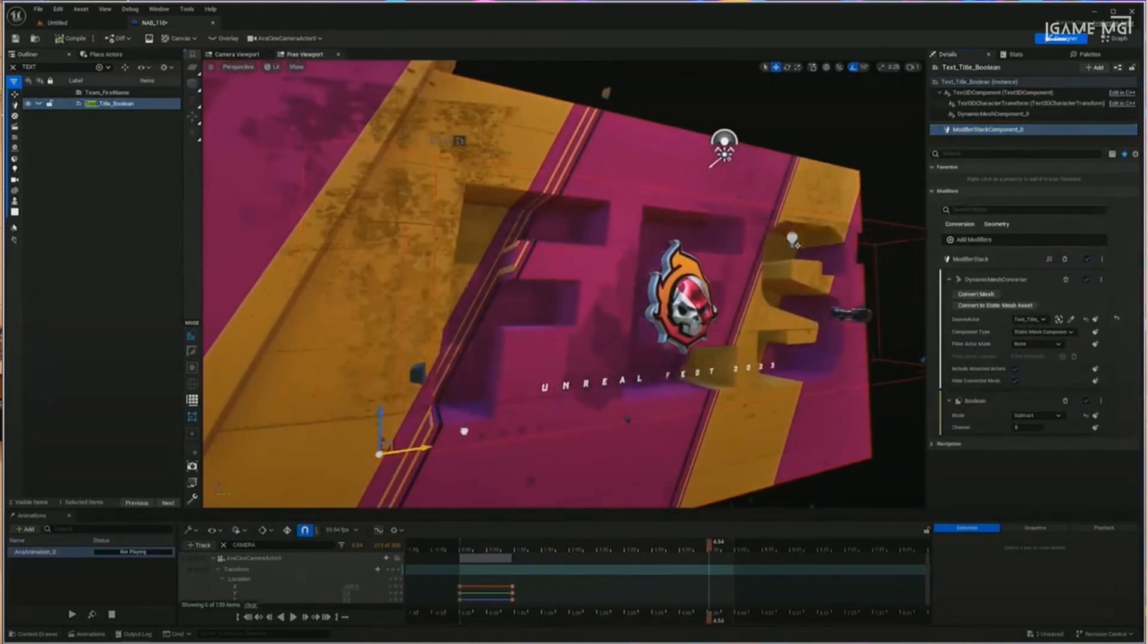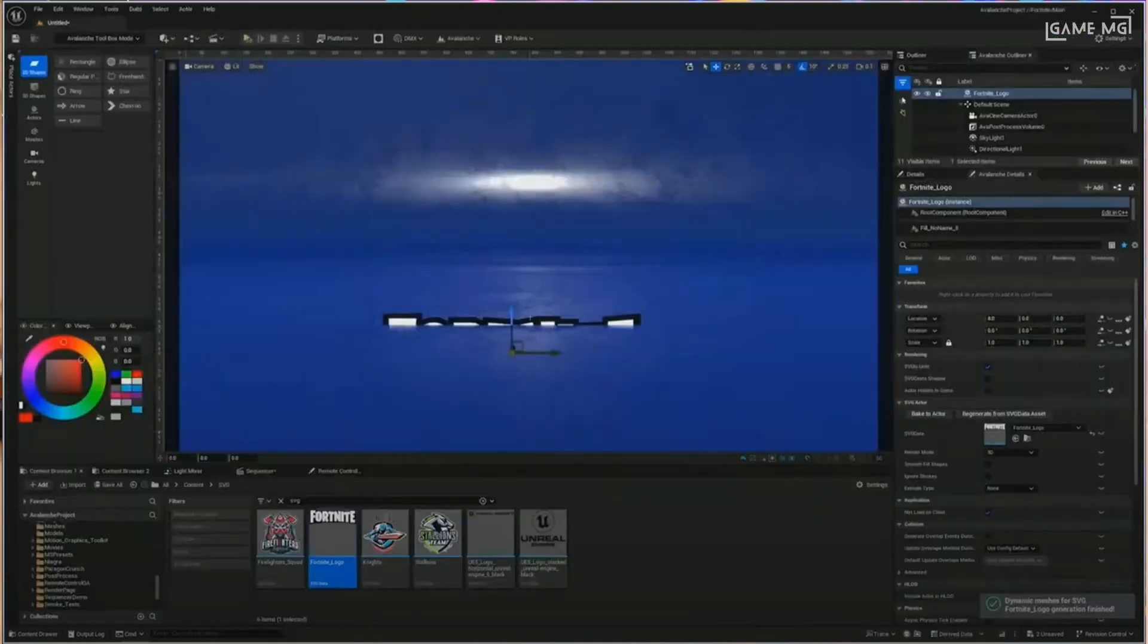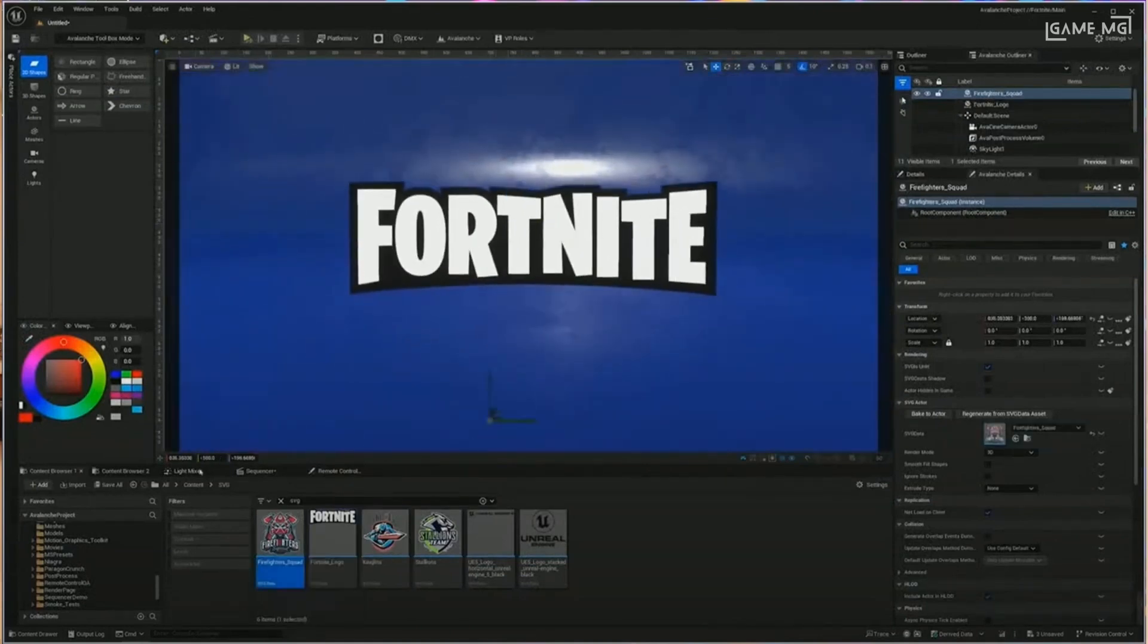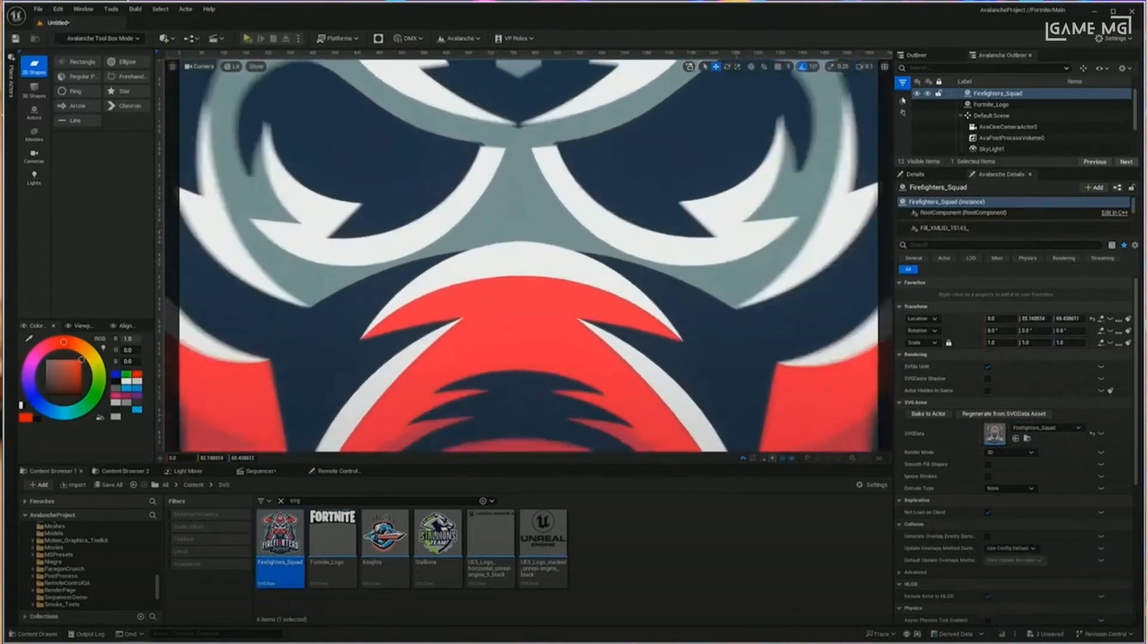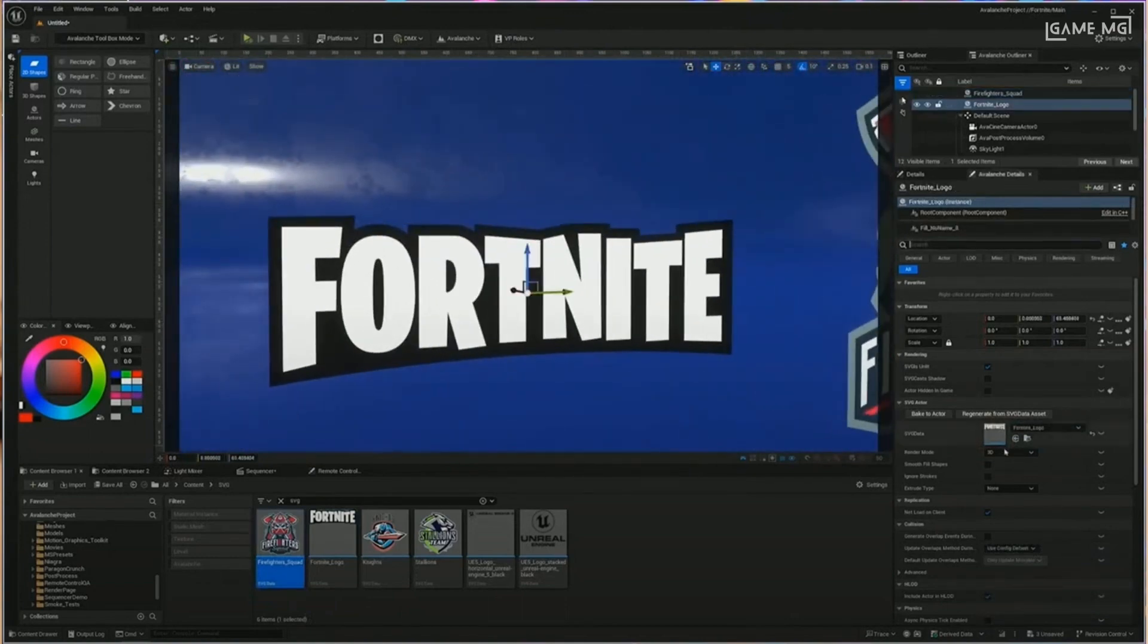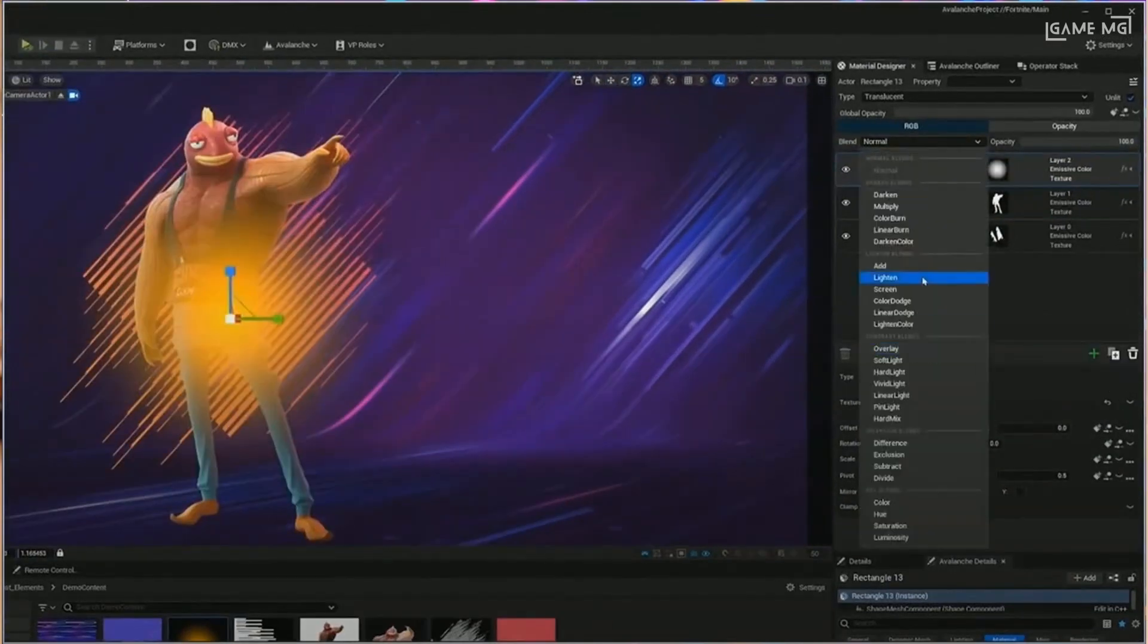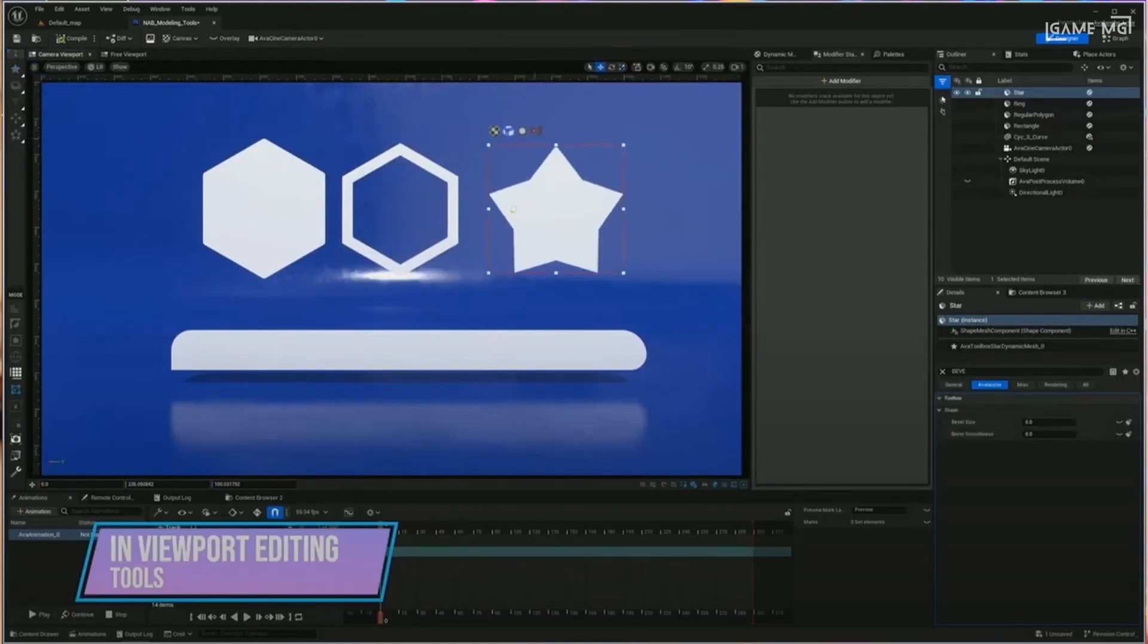In the ever-evolving world of motion graphics, technology is opening new doors for creative artists. One of the boldest steps in this direction is represented by Project Avalanche, an initiative by Epic Games that aims to transform Unreal Engine 5 into a powerful tool for motion graphics professionals. In addition, everything is becoming real-time and game engines that focus on real-time images and effects are keeping pace.